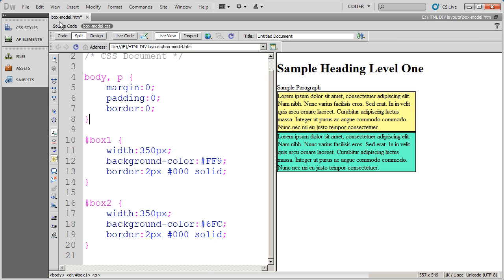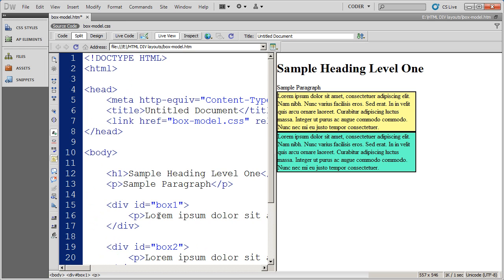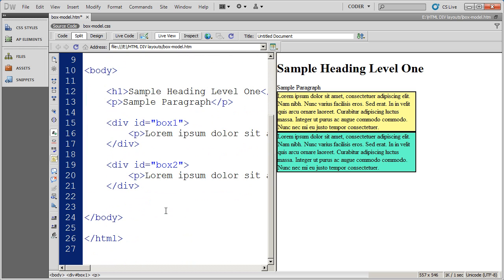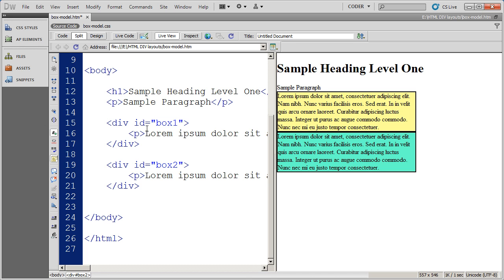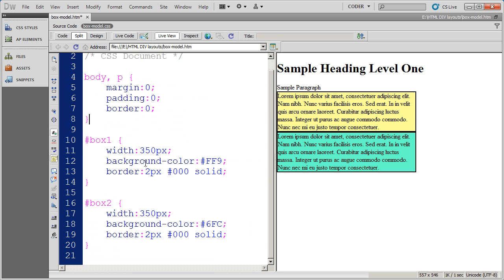You can see here, I'm going to go to my source code, and I have two divs with some text inside of them. One is called box1 and one is called box2. You're going to see that they're right up against one another. I come into my CSS style sheet and you can see the styles for both box1 and box2. The only difference is the color of the background.